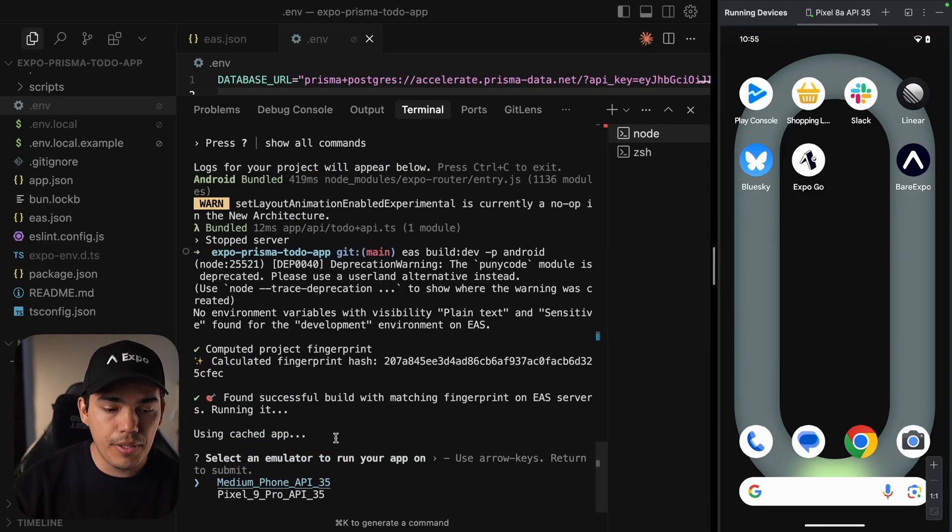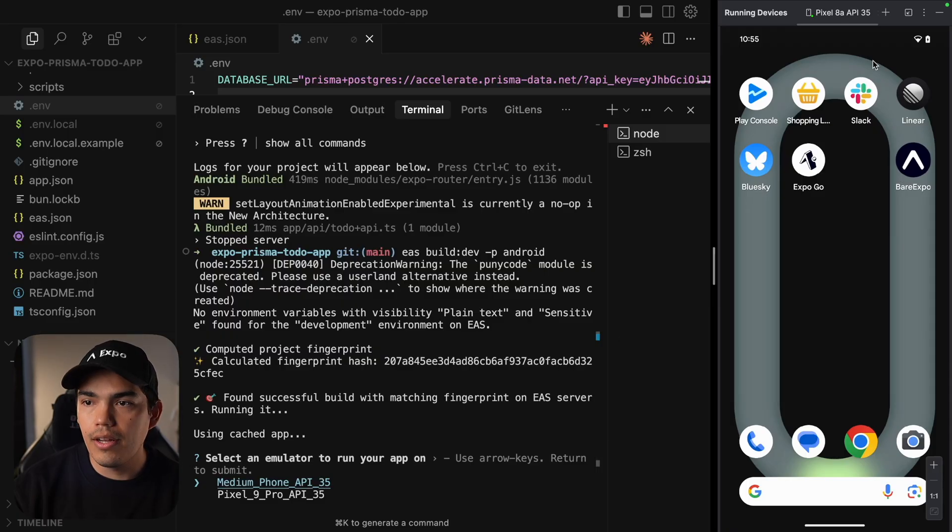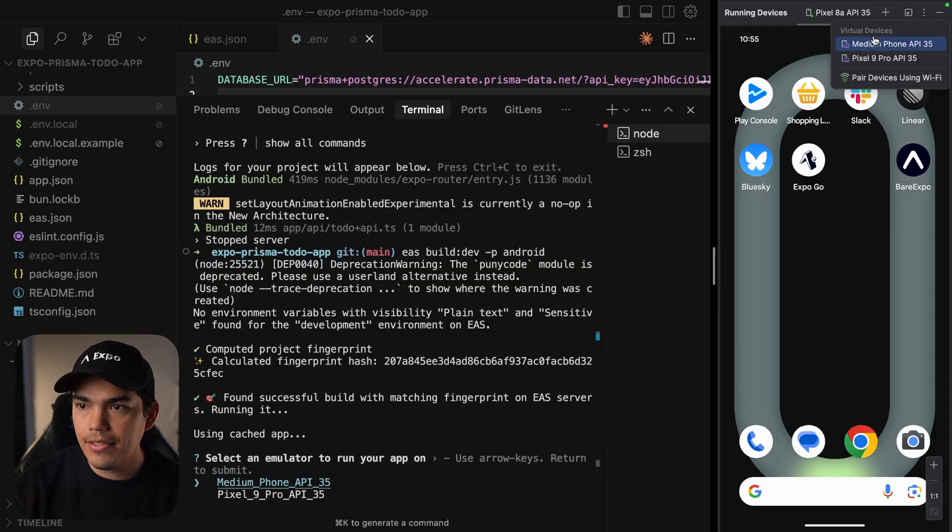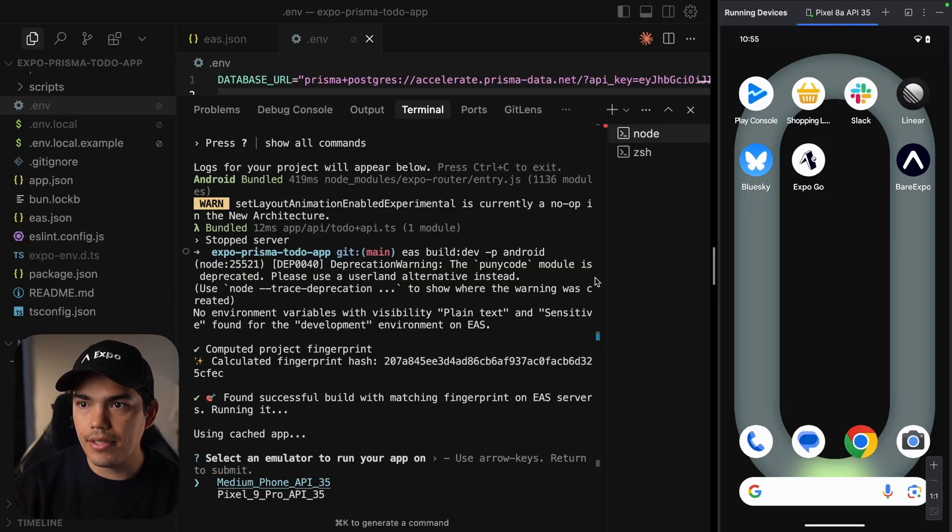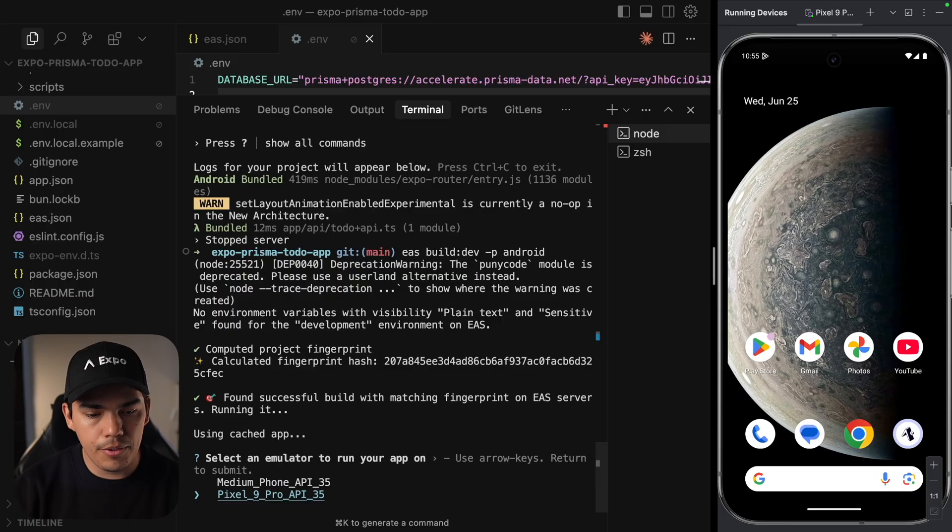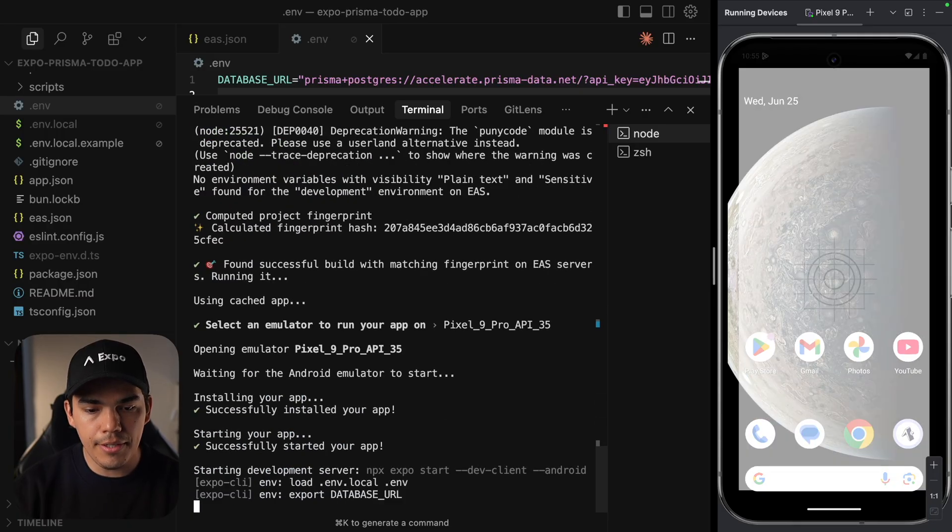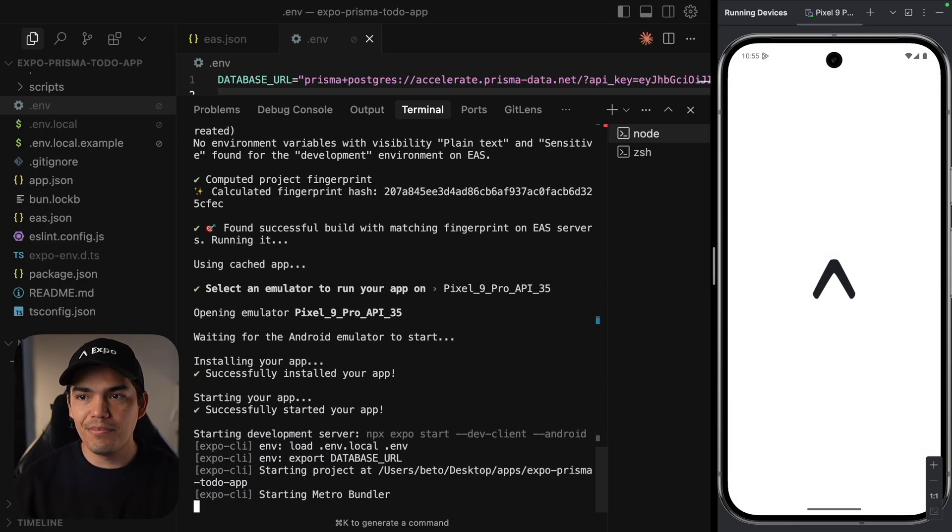And it successfully found the build. But it's not detecting my device that is connected. So let's select the Pixel 9. Alright. And I'm going to select the Pixel 9.